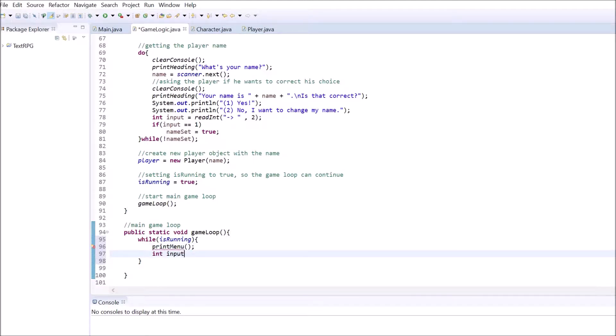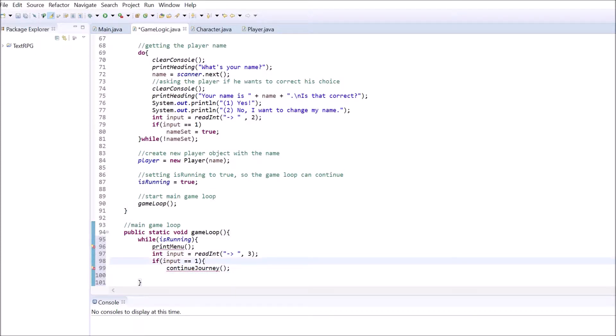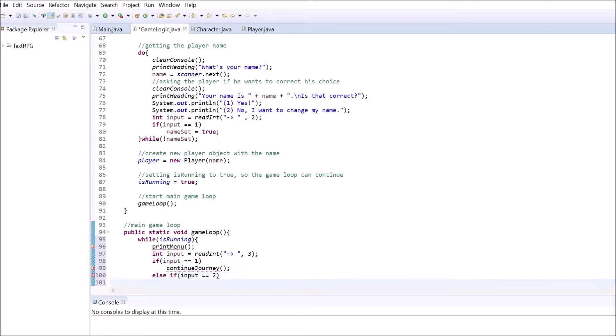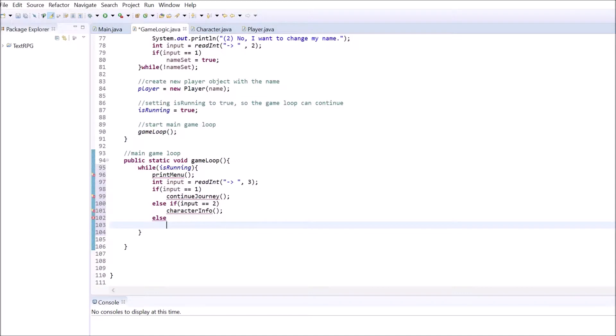Then we use the readInt method to get the user's input and react accordingly. If our player enters one, we want to call a method that lets the player continue on his or her journey. We will create this method in a second so we won't get any compiling errors, but we won't add functionality to it in this part. If the player chooses option 2, the game will print out the character info. If the player's input is equal to 3, we set isRunning to false and the game will terminate. Your whole method should now look something like this.